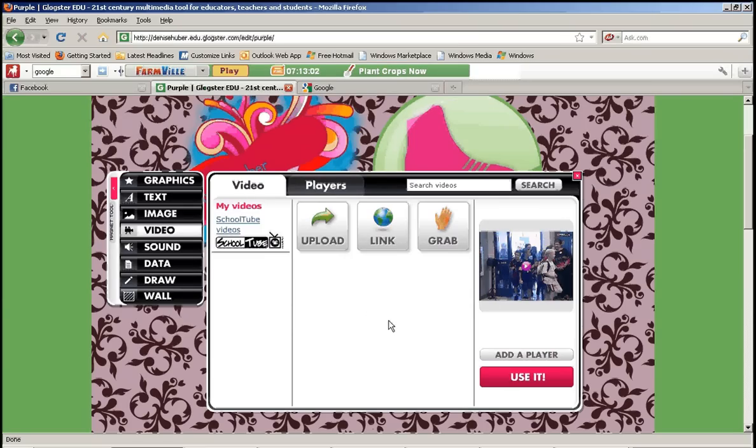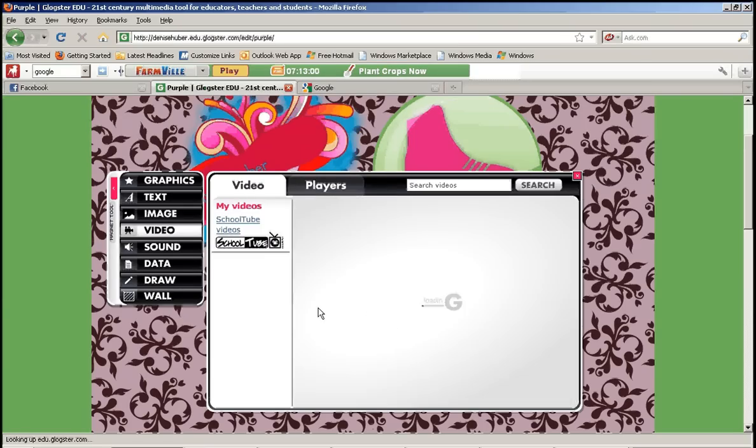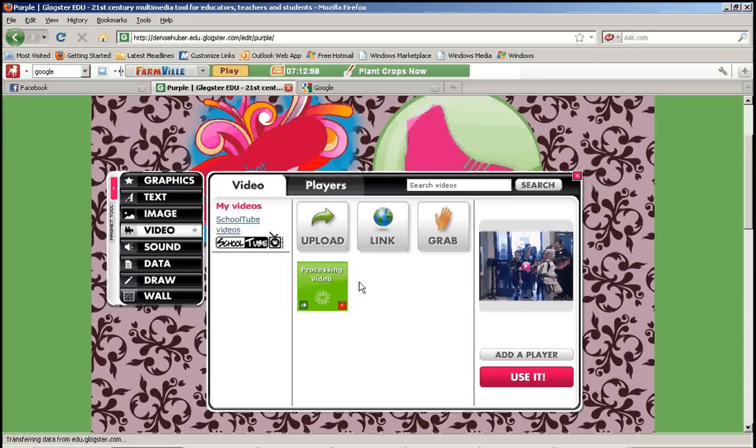And in a second it's going to start processing. There it goes. So right now it's processing or uploading that video.